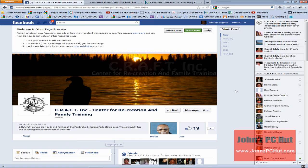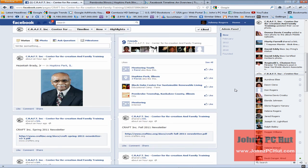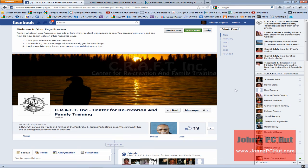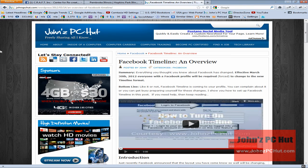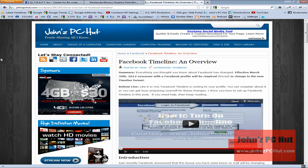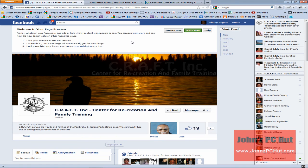That's really all you need to do to add the cover image. Now we're going to take a quick scan at the rest of the page. If you're not familiar with the new Timeline format, I'd encourage you to visit my website, John's PC Hut, and search for the Facebook Timeline overview or the video on how to activate Facebook Timeline. We like the way it looks, so we're going to click Publish Now.